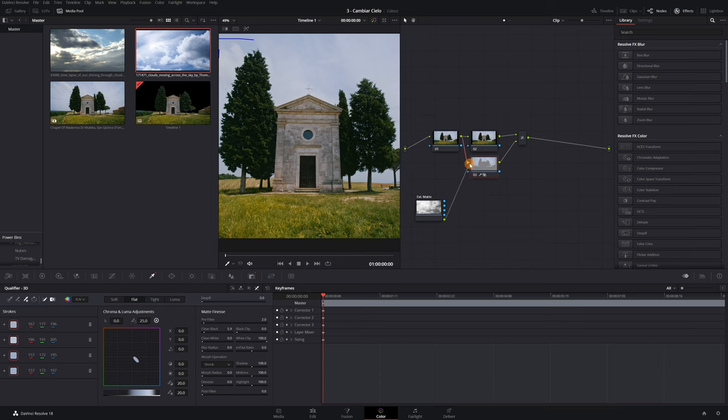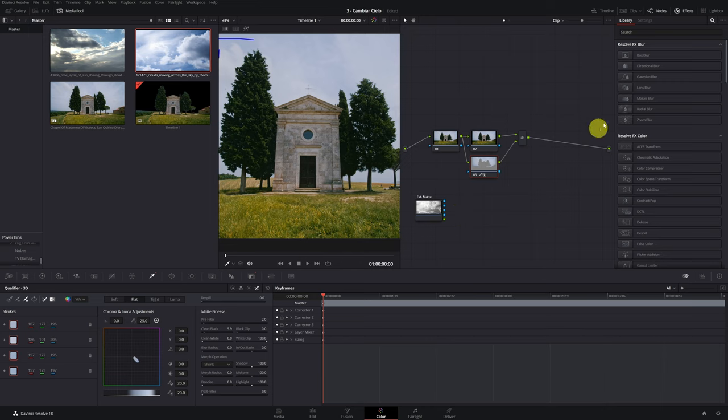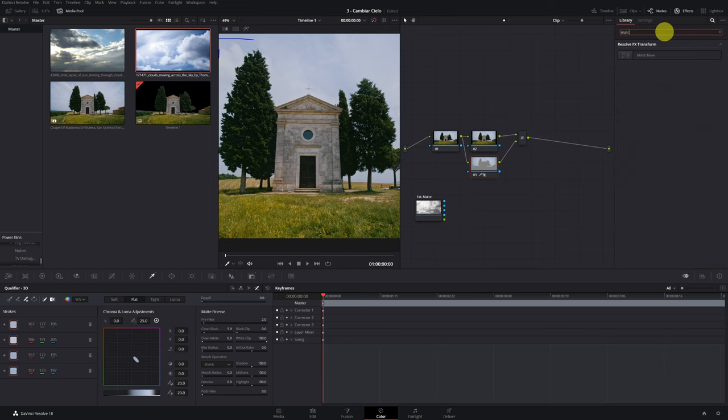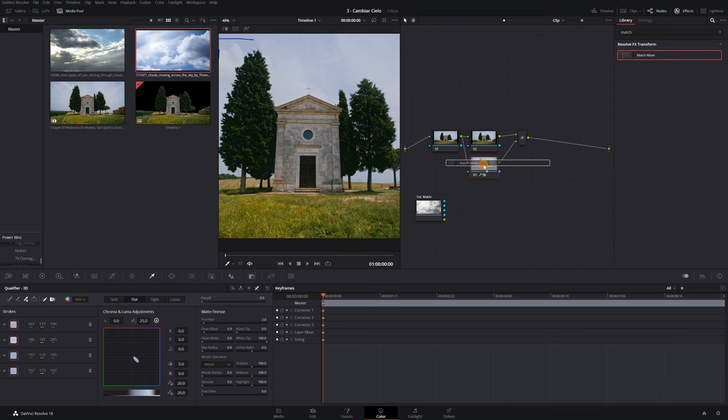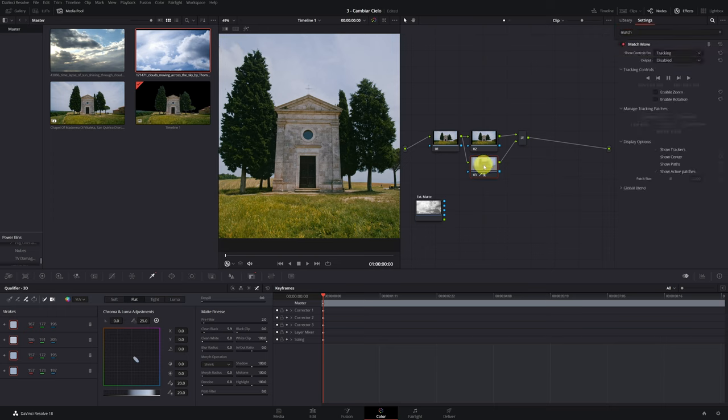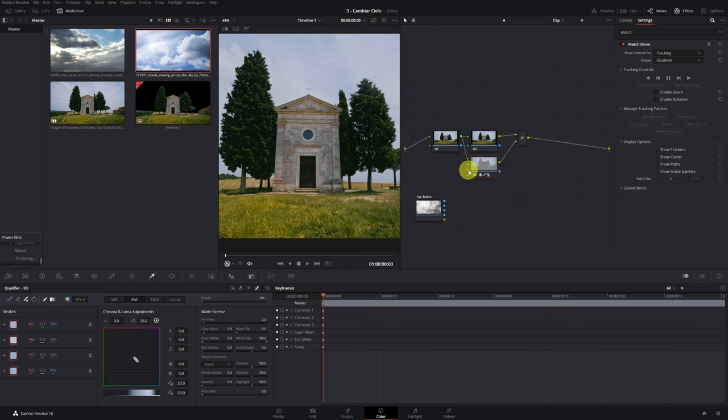Now we have to connect the node with the new sky, but we cannot. We need a new green input. To achieve this, we have to add an effect. In this case, we look for the match move effect and drag it to this node. With an effect applied to the node, we can activate adding OFX input. As you can see, a new input has been created.